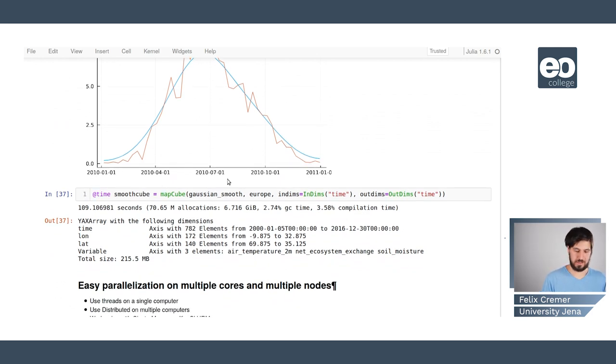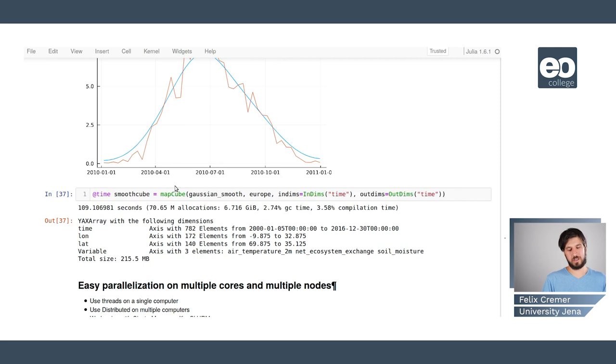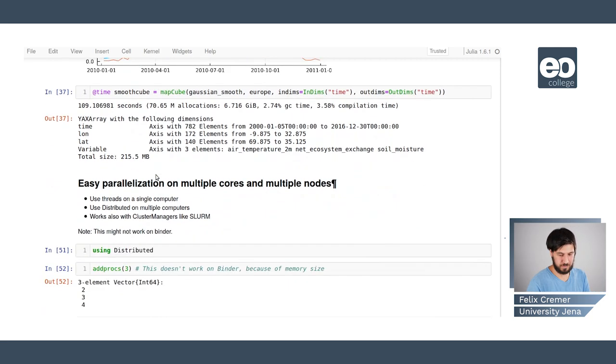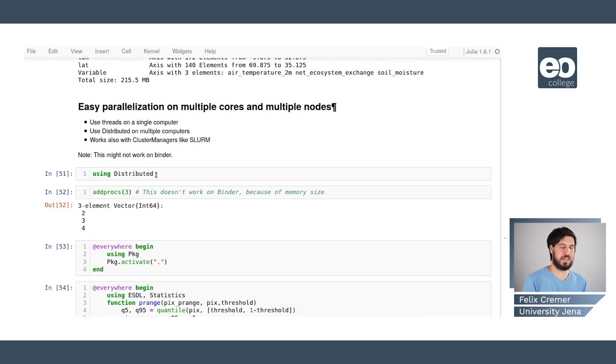But we could also do this on the whole cube of europe and it's taking care of the parallelization in the background.